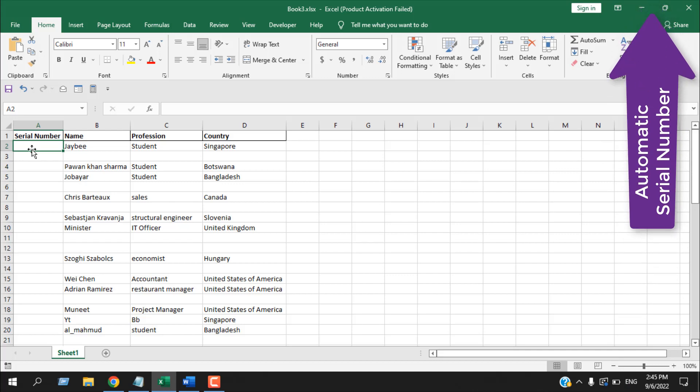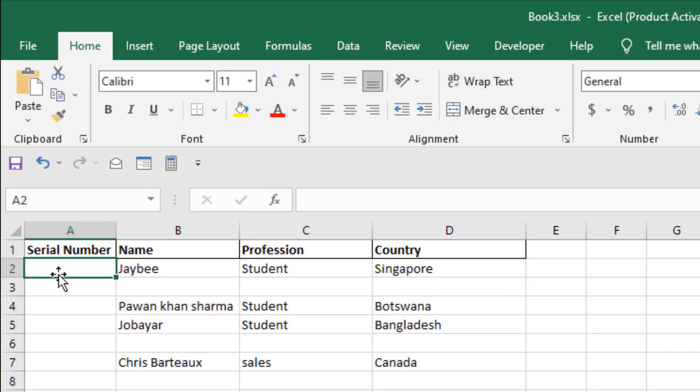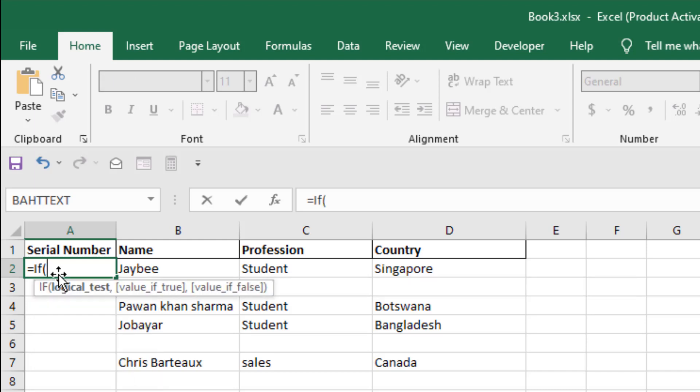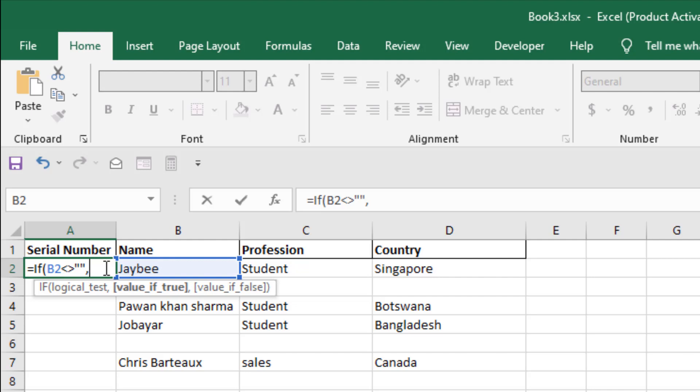I'm going to write equal to, then write IF within parentheses. I'm going to select cell B2. Now, if B2 is not empty, that is my condition. So I'm going to add this sign and then double quotation. This will indicate if the cell B2 is not empty. Now this is my condition, so what will be the value if it's true?